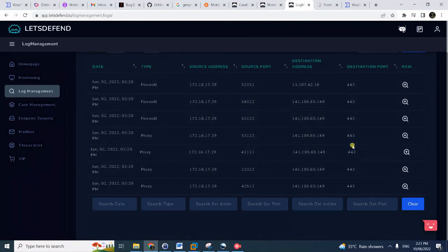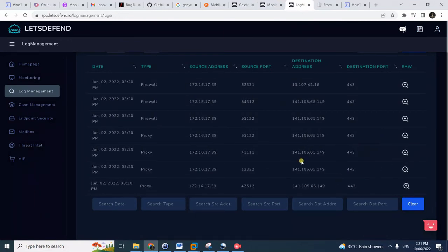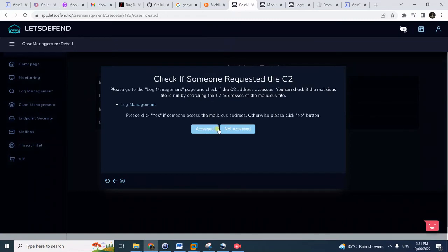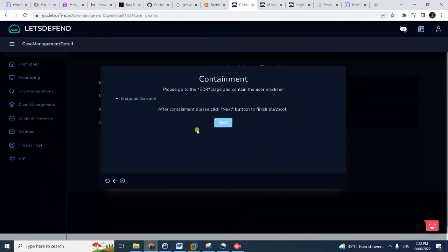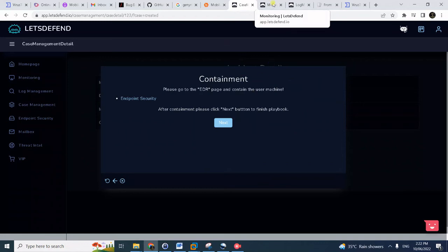Then check if someone requested the C2 - yeah we already did that. It's shown here - it did access the malicious URL in the proxy logs, so we can say it's accessed.